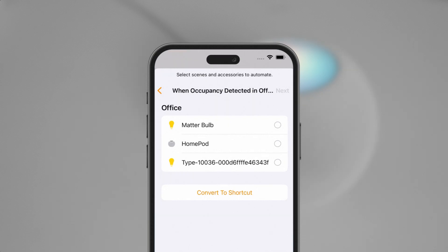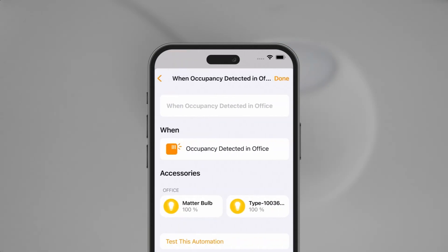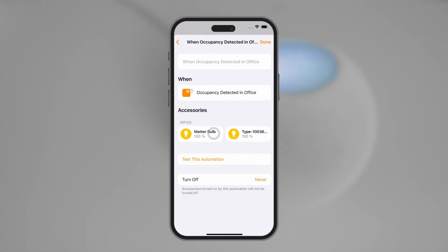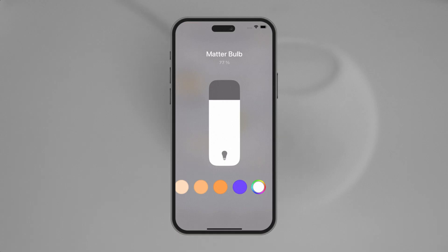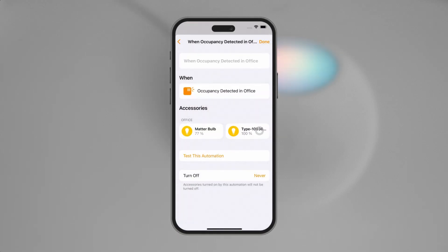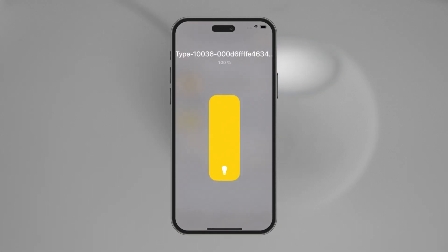After configuring the automation, triggering the motion sensor should result in the ZigBee bulb turning on at a specified brightness. You can also control both ZigBee and Matter light bulbs simultaneously.